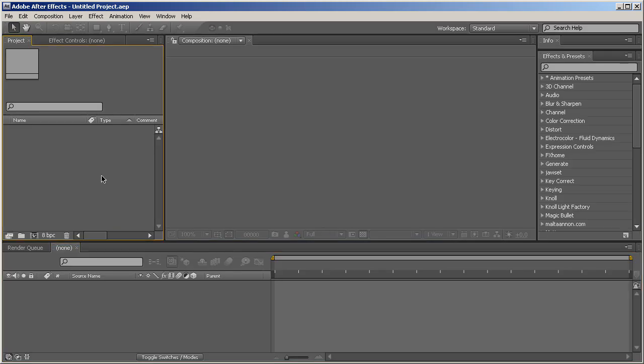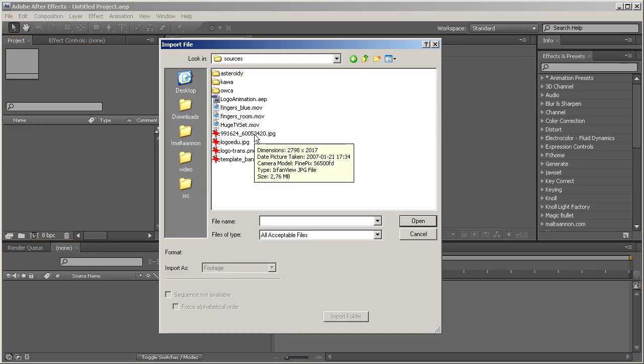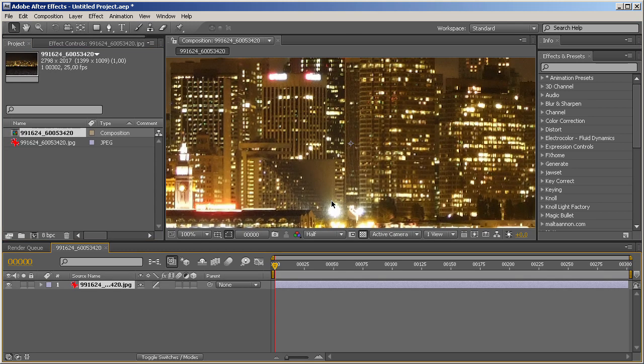So the only thing left to do is to open up After Effects. And now let's just import some footage.